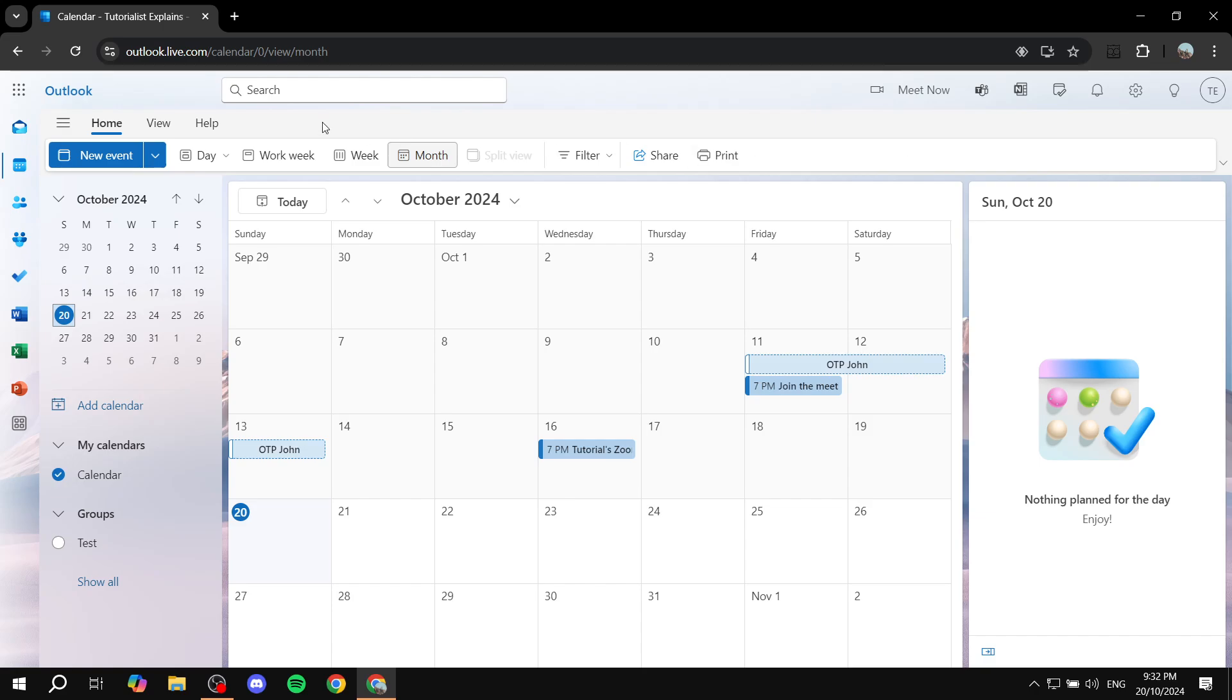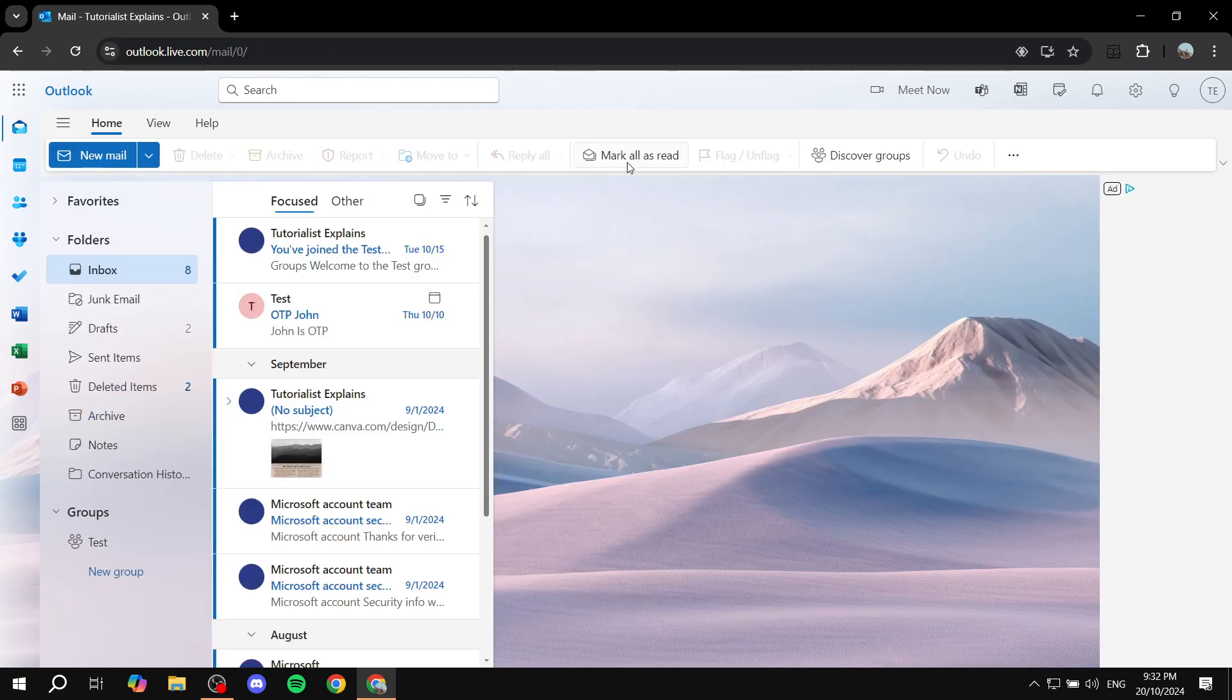This is going to work best in your Outlook mail, so just go ahead and open up your Outlook mail account. We can just click on this to take us to the Outlook mail.